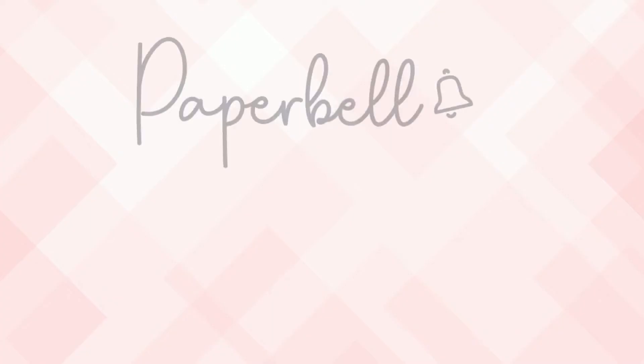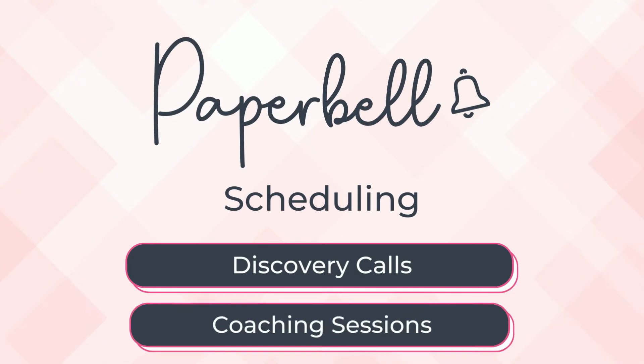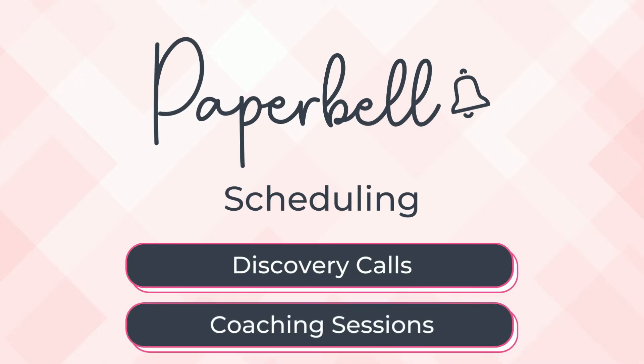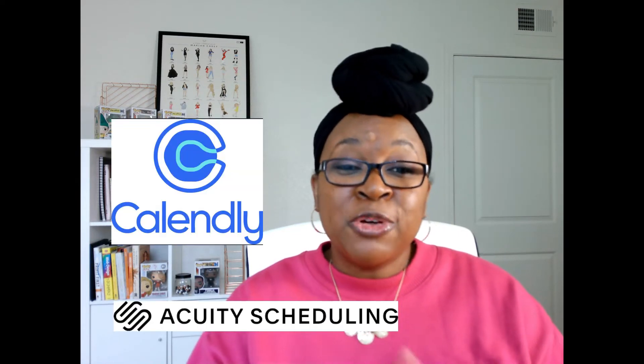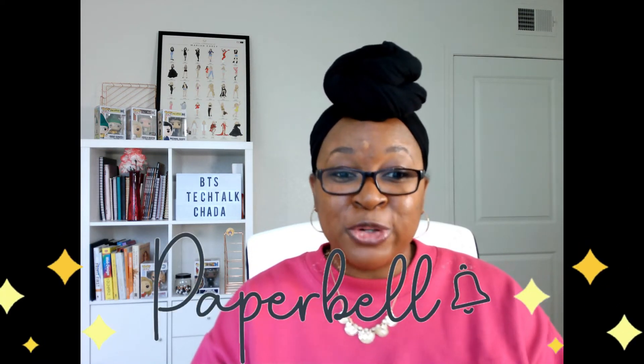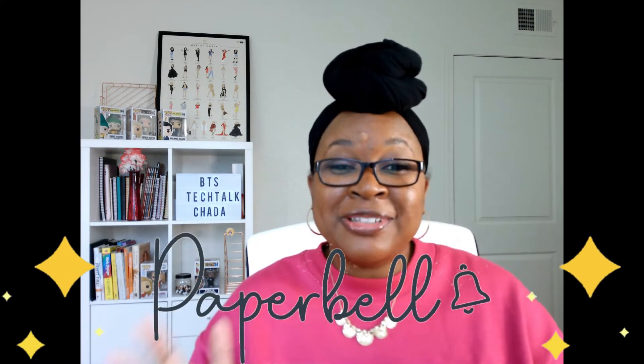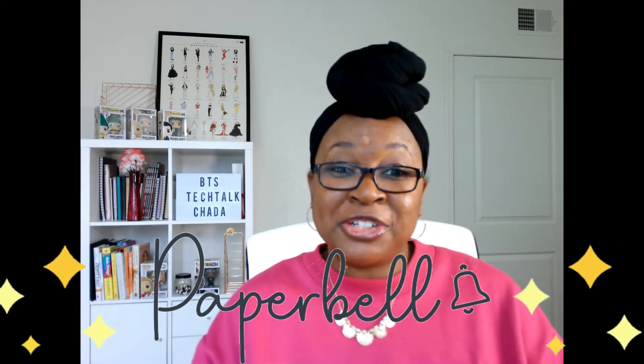Hey coach, today I'm sharing how you can use Paperbell to schedule your discovery calls and your coaching sessions with your clients. Right now you might be using a standalone calendar scheduler like Calendly or Acuity, but if you're ready to move on to an all-in-one tool that handles the scheduling as well as the payments and the client management in your business, then this video is for you. Be sure to stay till the end of this video where I'm going to share how you can gain access to my client onboarding planner for free.